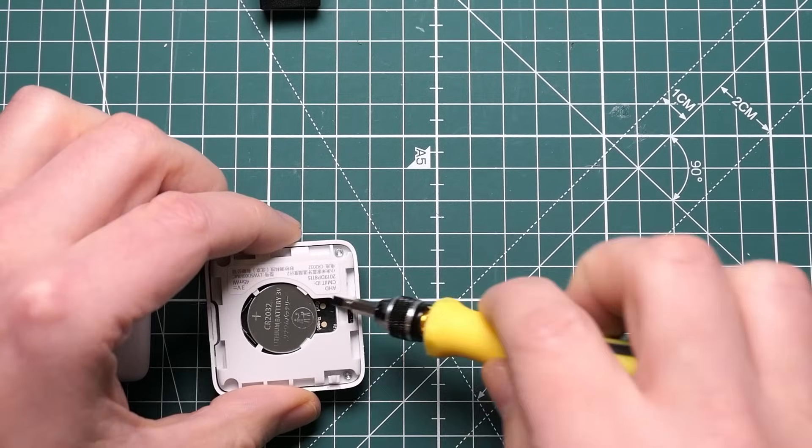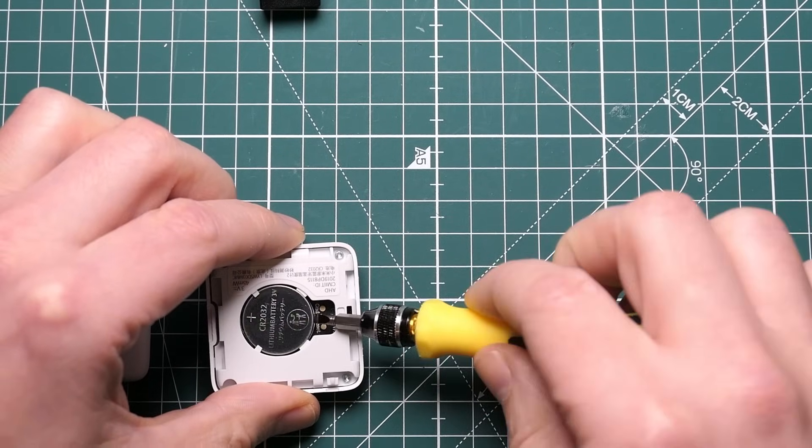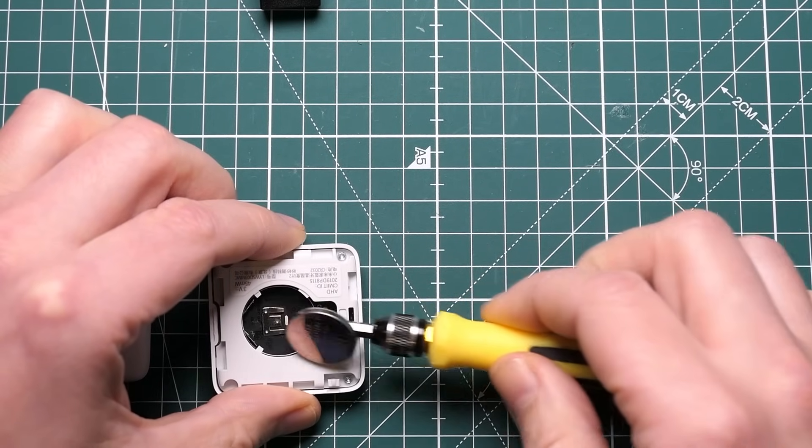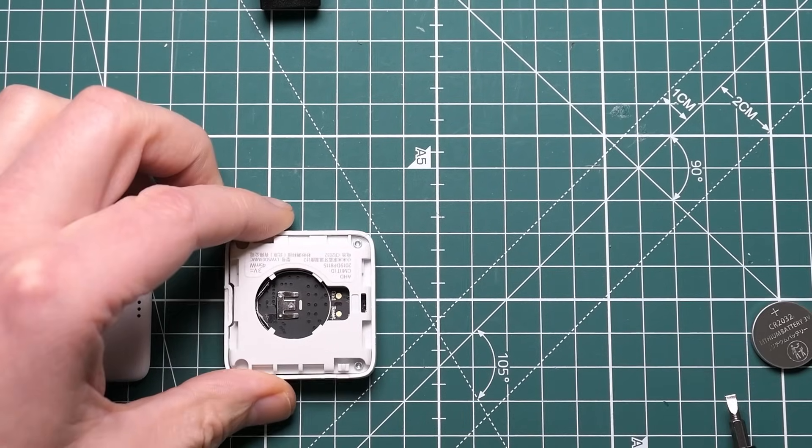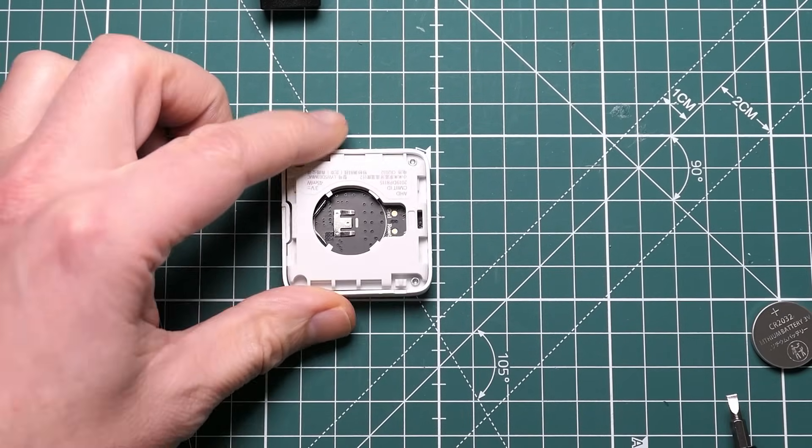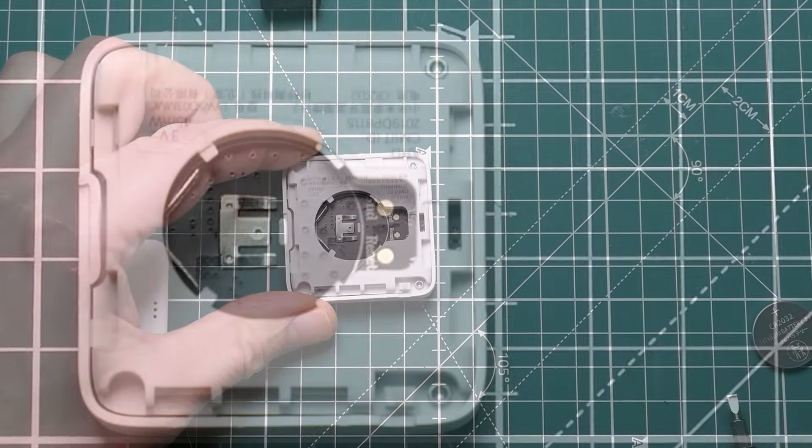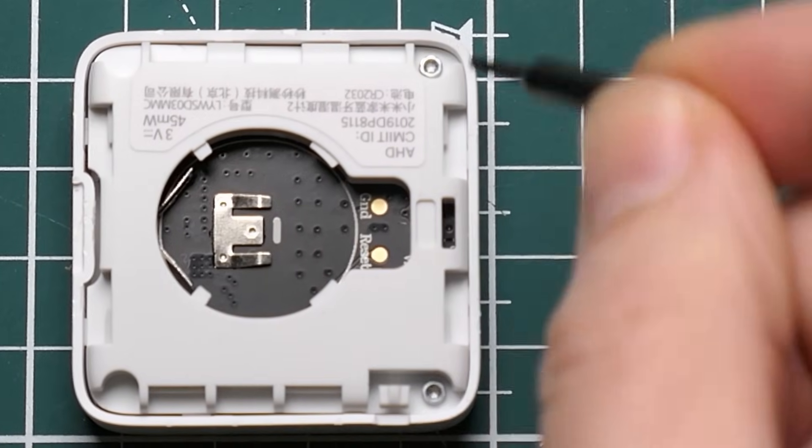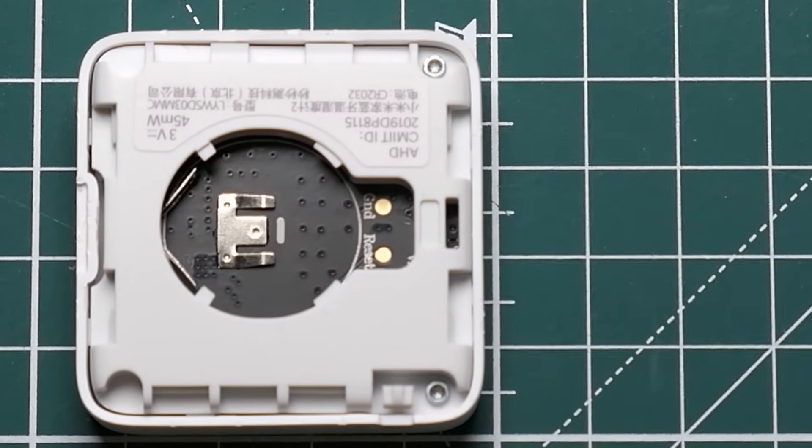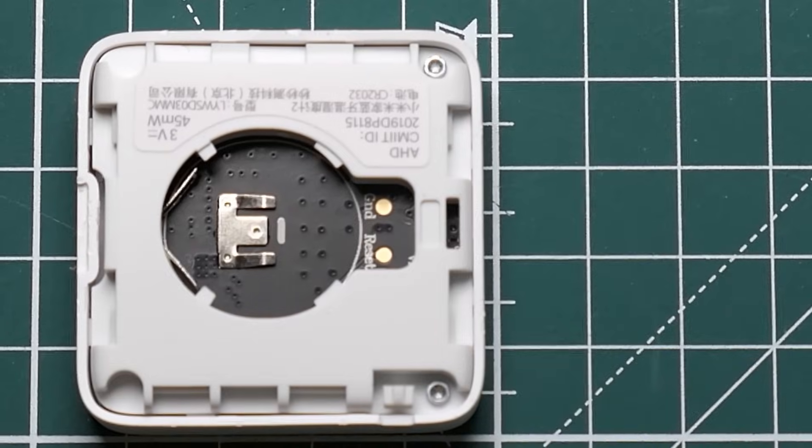Battery comes out relatively easily, just pop that out, and now you can see here and here are two little screws so we need to take those out.